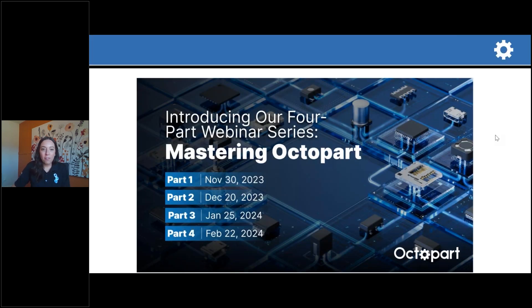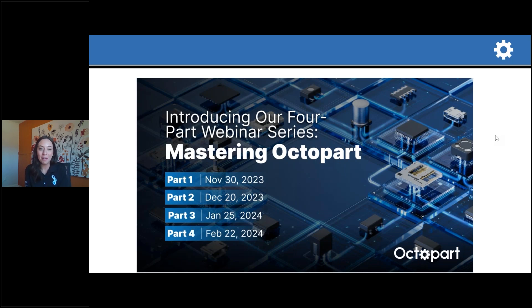This is the first of our four-part webinar series and we will be continuing with one webinar a month through the end of February. Today we're going to talk about how to interact with Octopart in the most efficient way possible. On December 20th, we'll be doing our second part of this series where we'll dive into advanced search functions — how to search by parametric information, setting filters, and even using comparison tools.